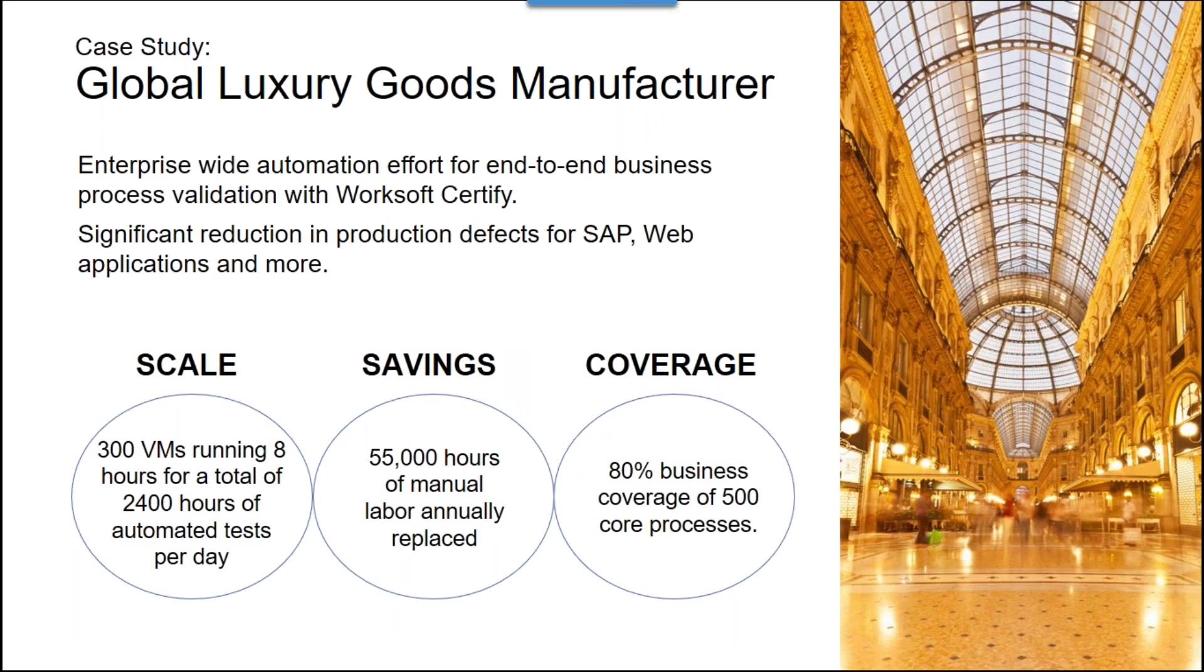And a multi-billion dollar manufacturer of global luxury goods has scaled Worksoft automation to running a total of 2,400 hours of testing per day using Worksoft and Execution Manager. That's more than a man year of testing each day, and that speaks volumes to the achievable scale of automated testing. You can immediately start to calculate the massive parallel execution capability that is being applied. Bottom line, the solution, the concepts that we discussed today are all providing for these examples.